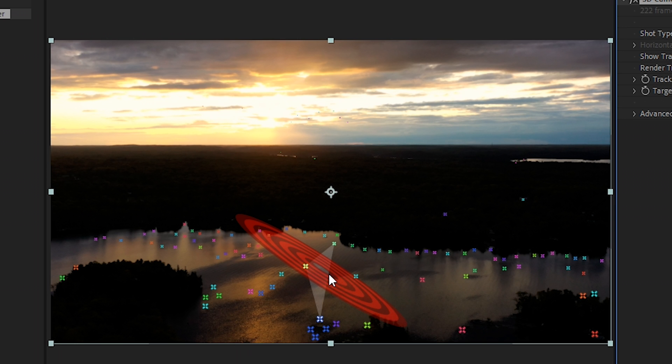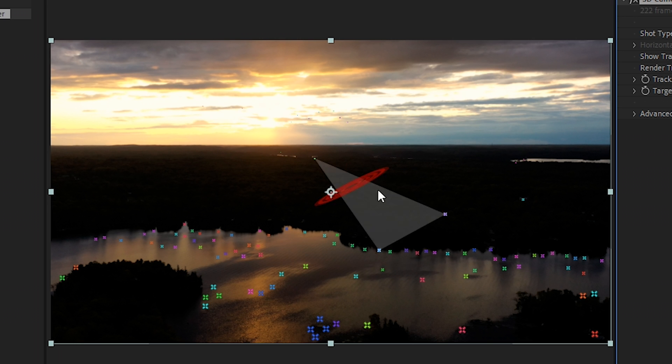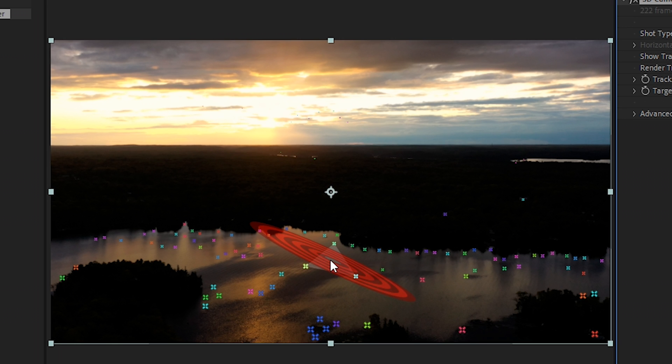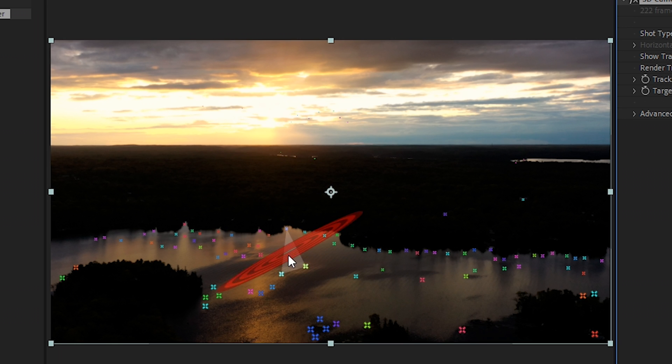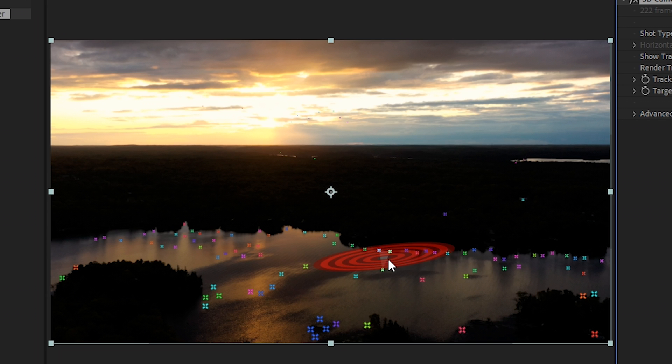And you'll notice that the majority of the colored points are in the lake. And that's because there's a lot more variance in the pixels down here in the lake compared to just the pure black forest. So our goal is to try to find three of these points where our red circle aligns up with our footage. So it has the same perspective.